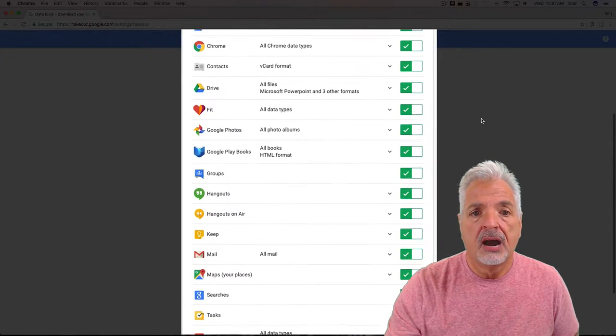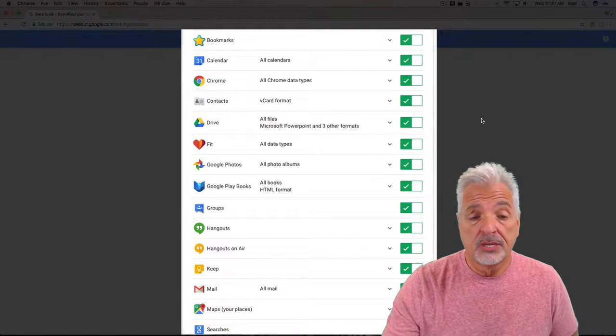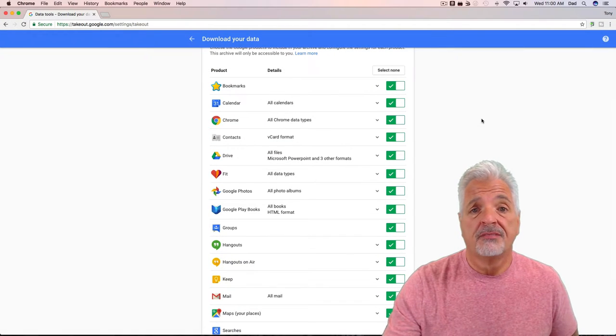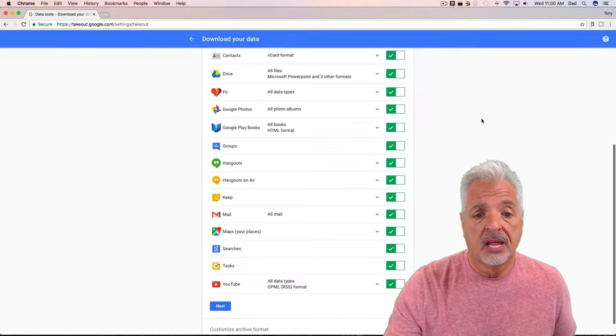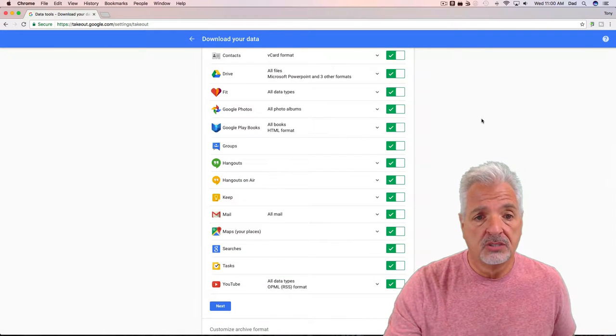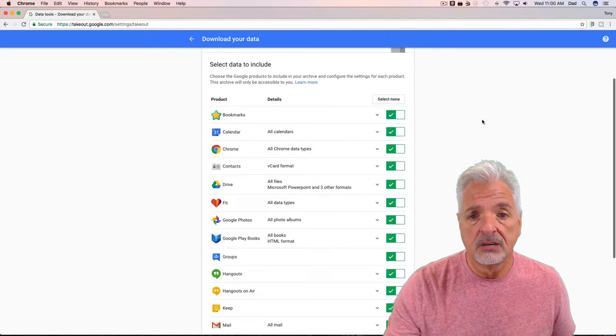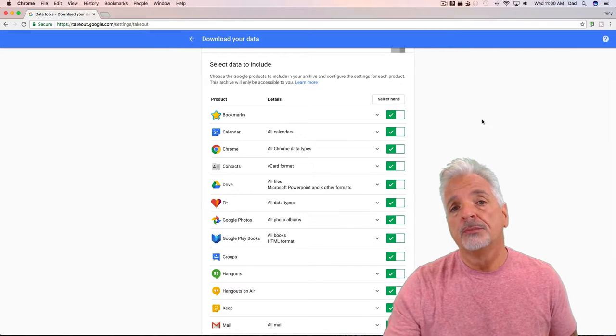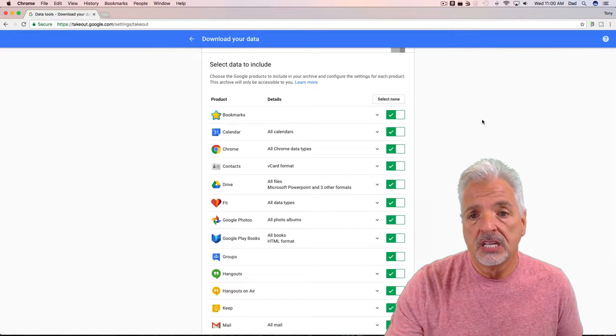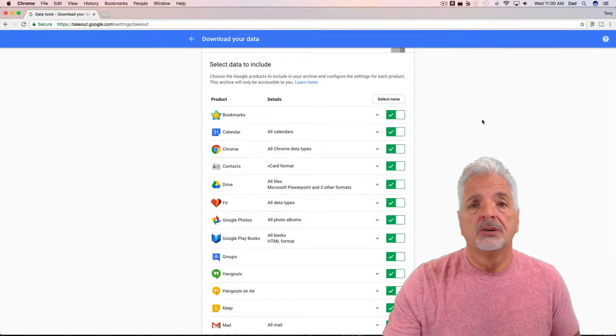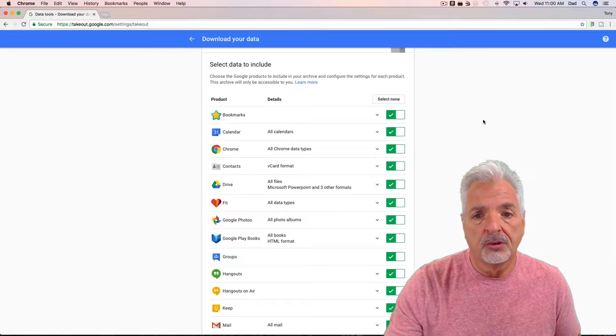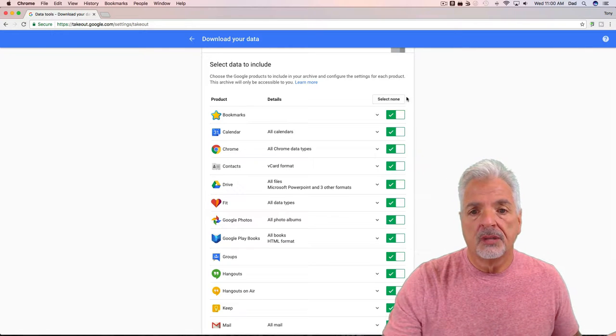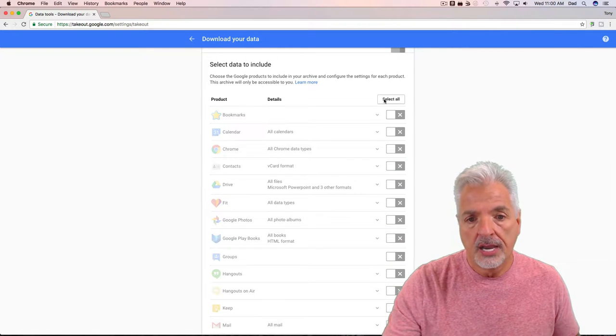Now this can take a lot of time, especially if you have a lot of files, a lot of mail, a lot of YouTube videos. You can see all the different services here. For the purpose of time and for the purpose of this video, I'm just going to choose to export my Drive folder. So let me select none and then manually turn on Google Drive.